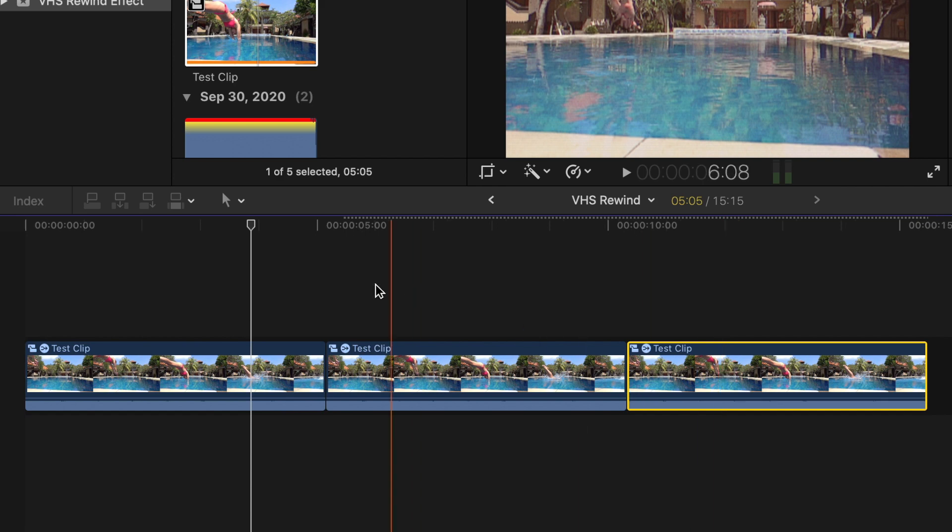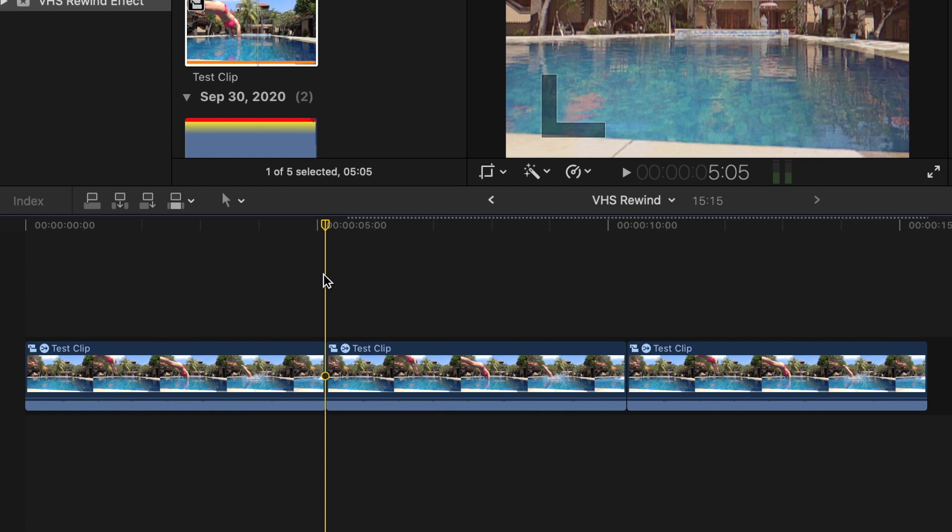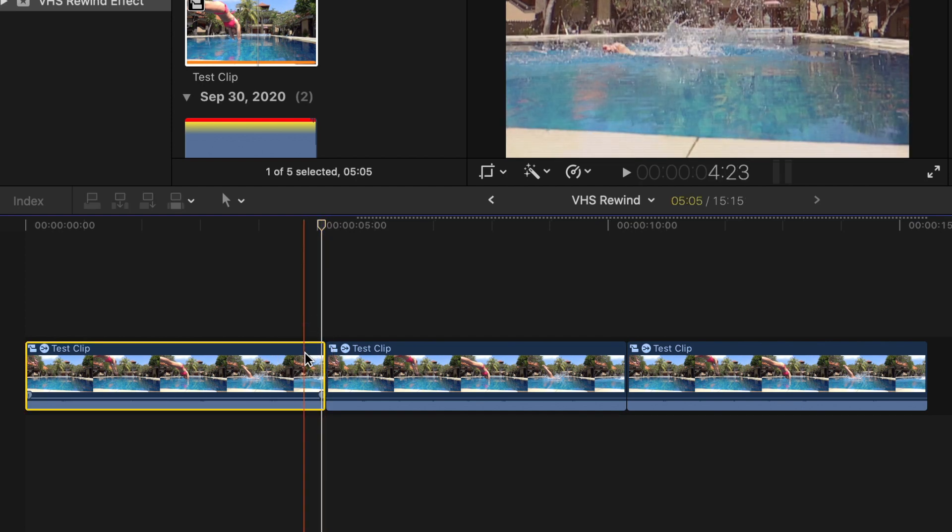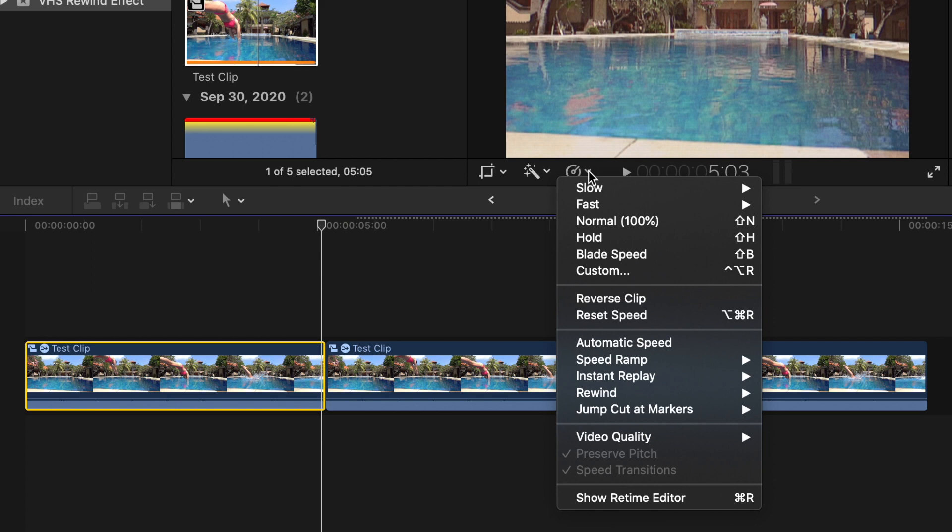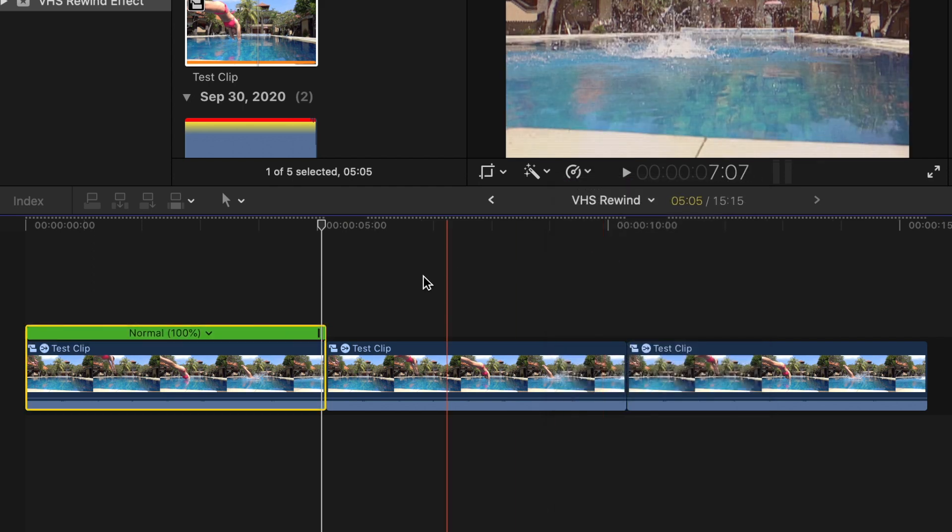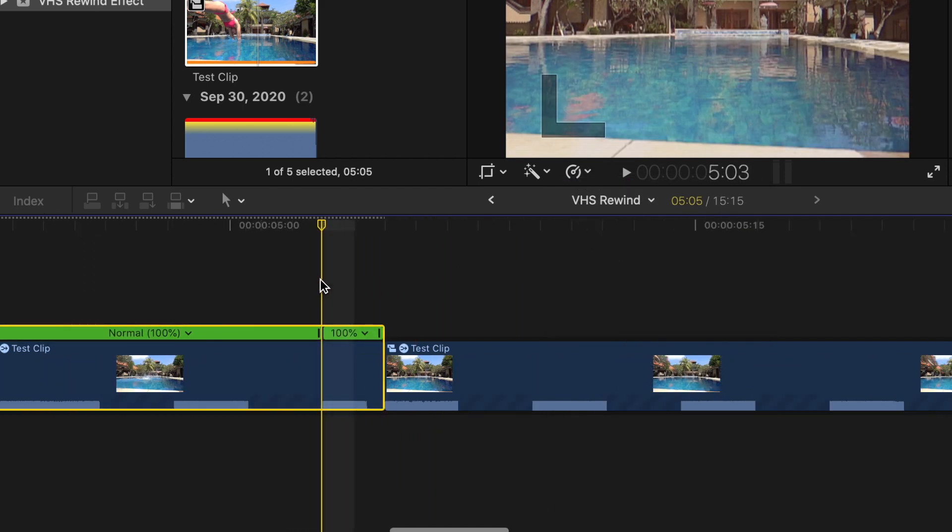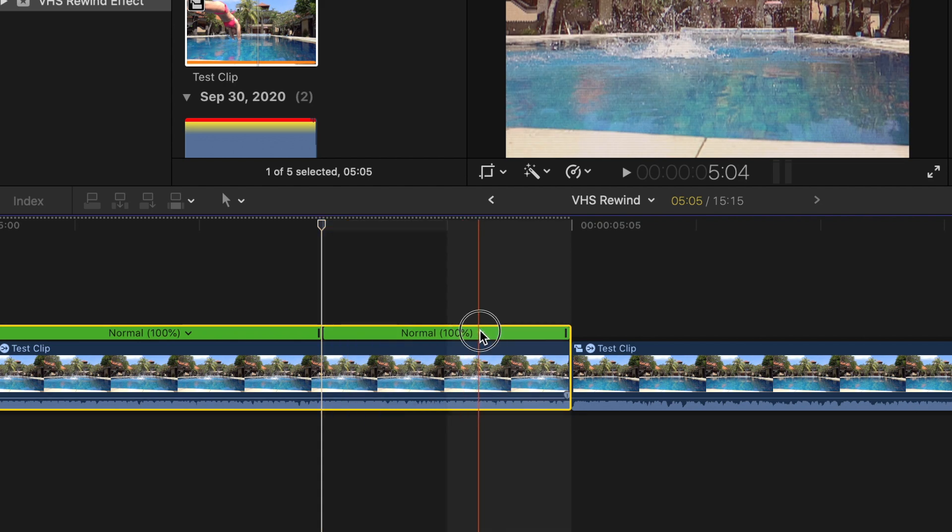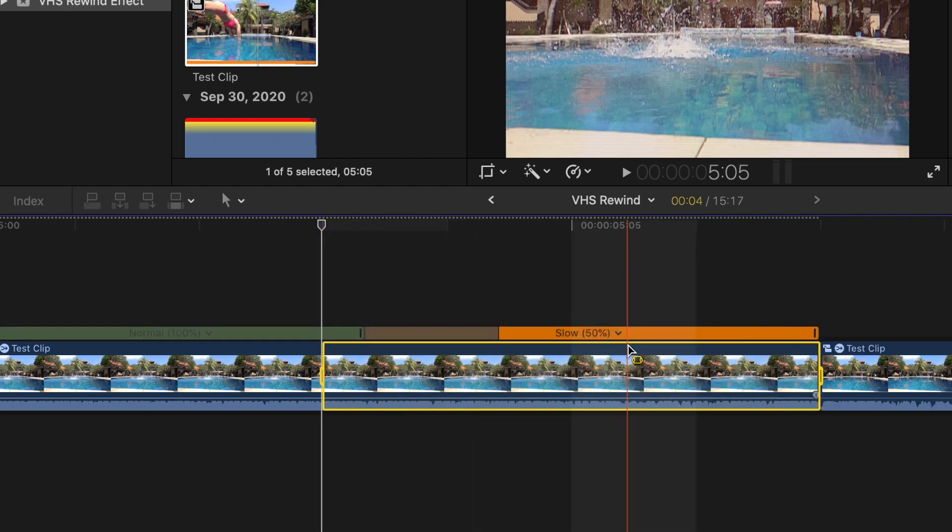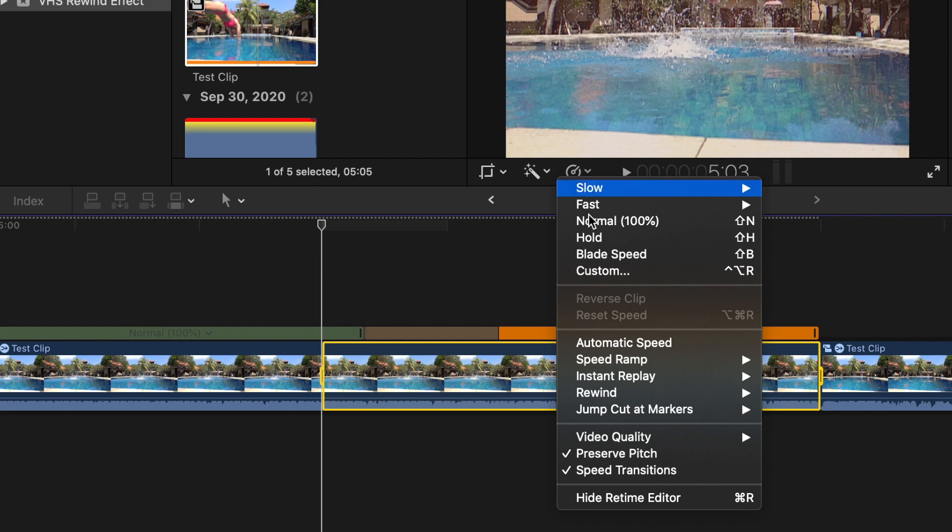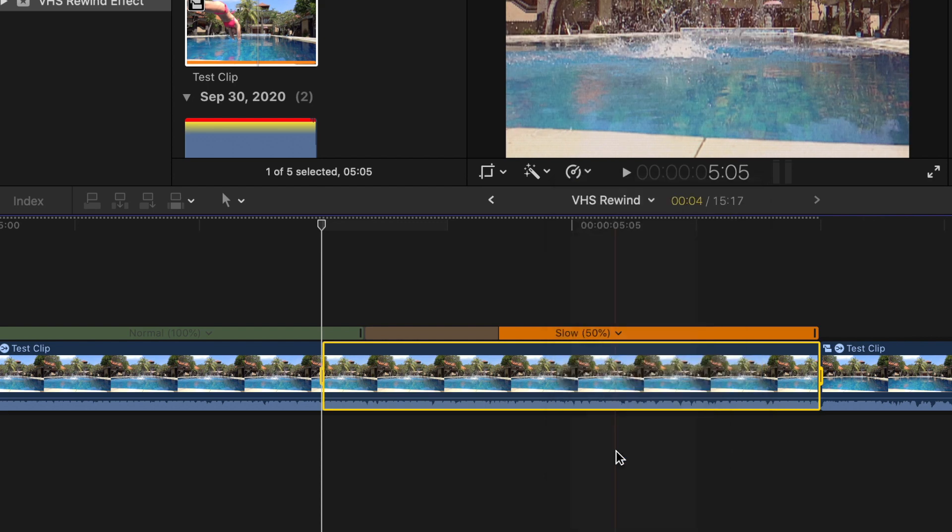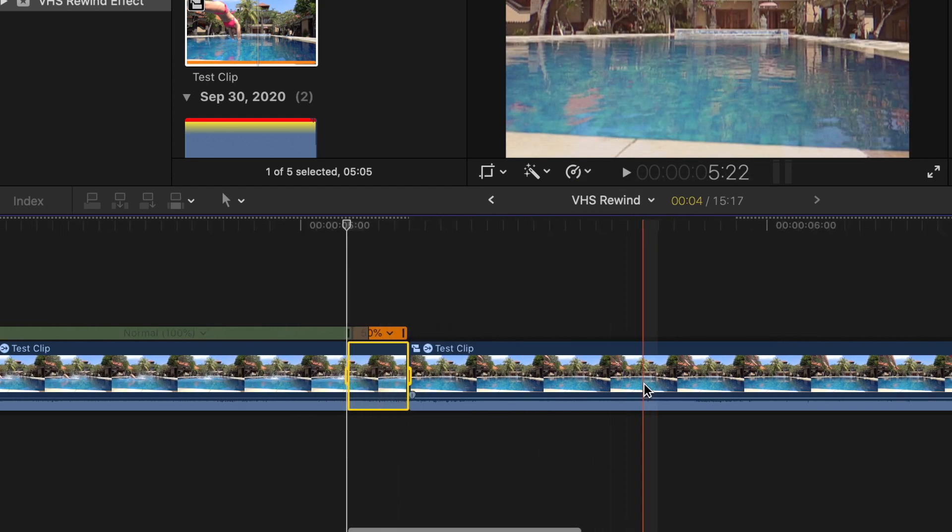Move your playhead between the first two clips, and go back about one or two frames. With the clip selected, from the speed drop down menu, select Blade Speed. Zoom in on your timeline, and slow down the last segment to 50%. Open the speed menu again, and deselect Preserve Pitch.